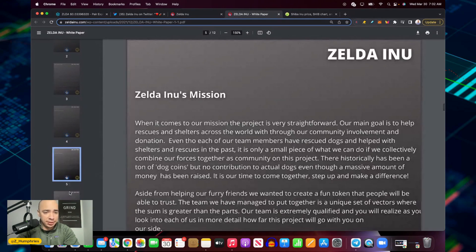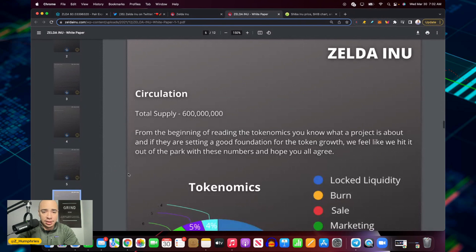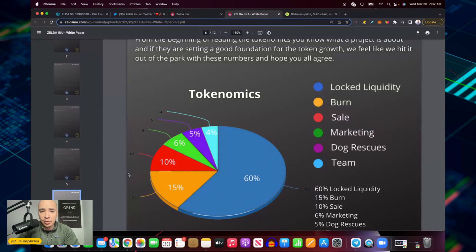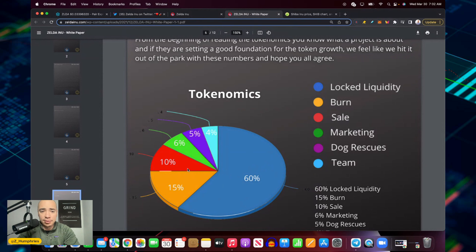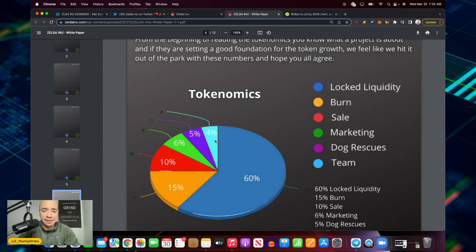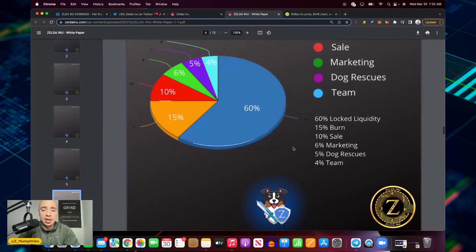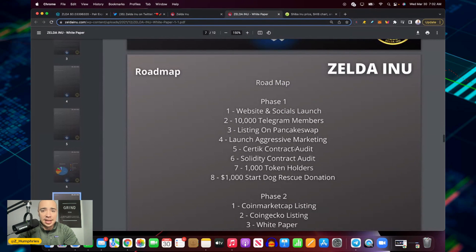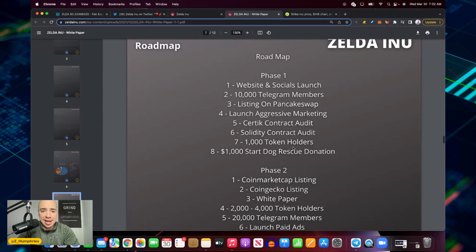Let me go down here and talk a little bit about what they're building. Tokenomics: locked liquidity 60%, burn 15%, 10% for sale, sale marketing 6%, 5% dog rescues, and 4% to the team.